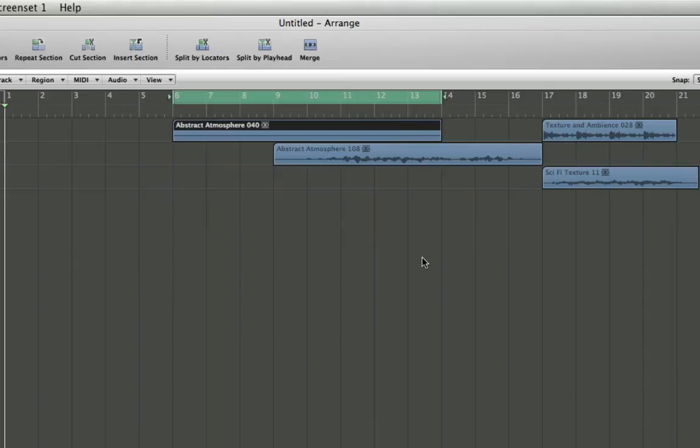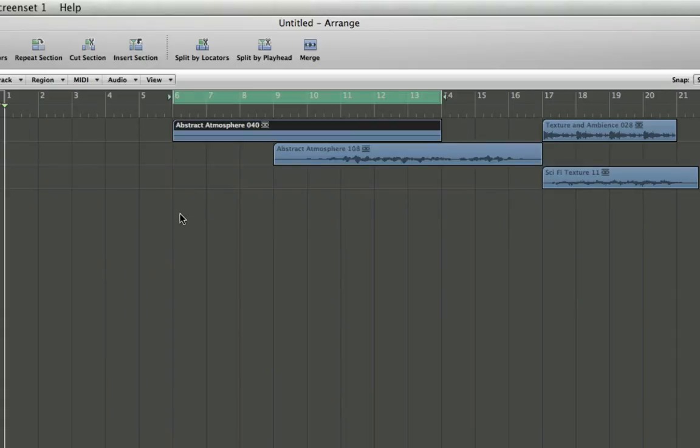I'm sure you can already see why this is useful. If you're working with an arrangement in a project where you need to be listening back to, let's say, a chorus on a song, you can quickly grab a segment of a region or regions in that section of the song and set the loop to that entire section. This can be incredibly useful.